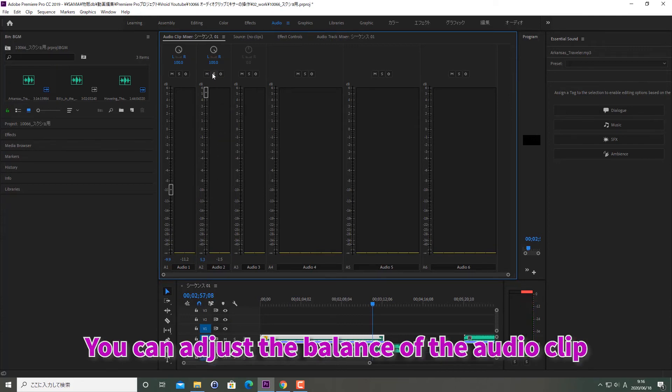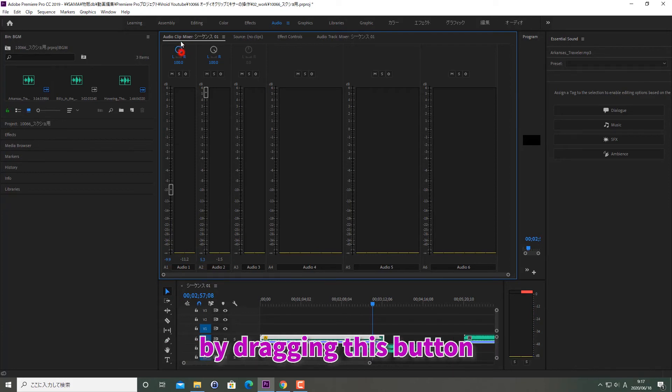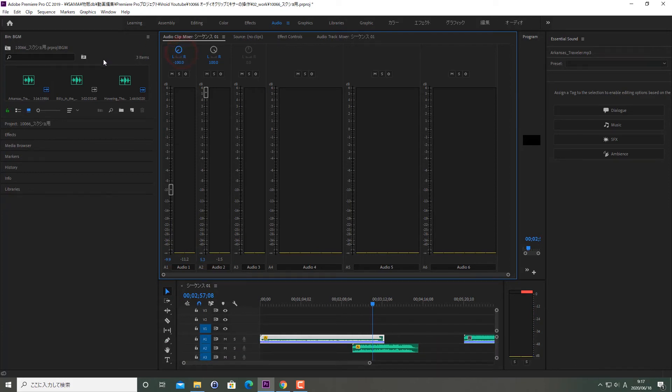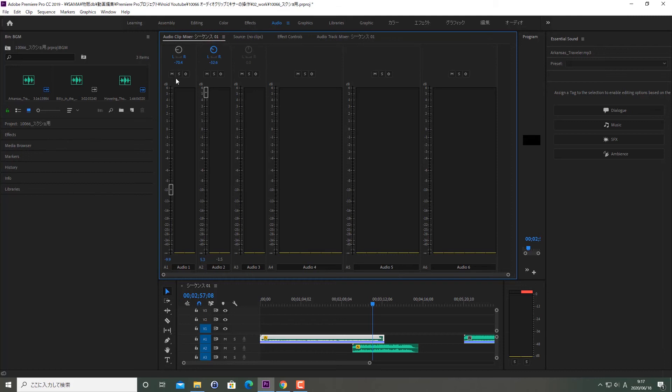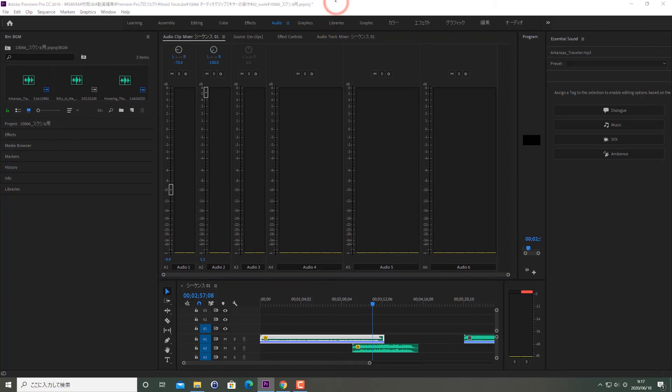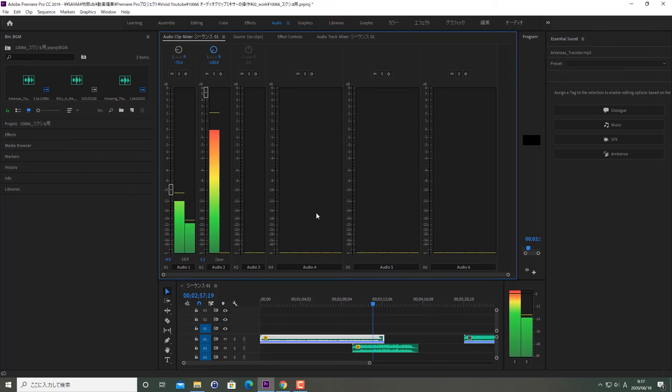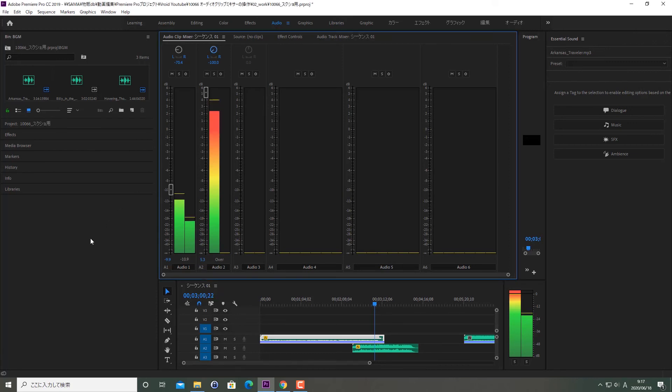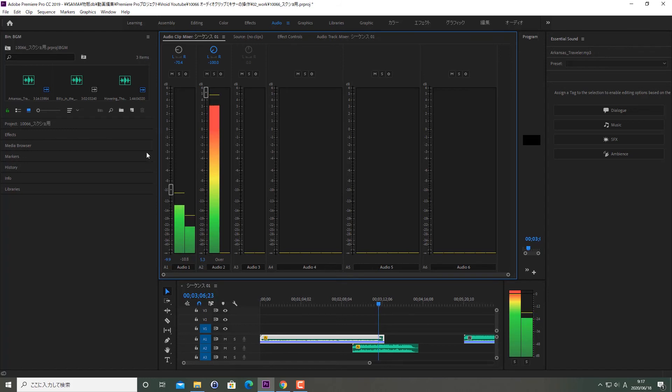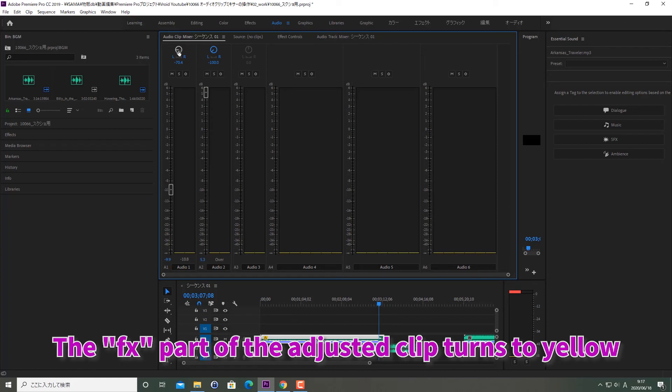You can adjust the balance of the audio clip by dragging this button. The FX part of the adjusted clip turns to yellow.